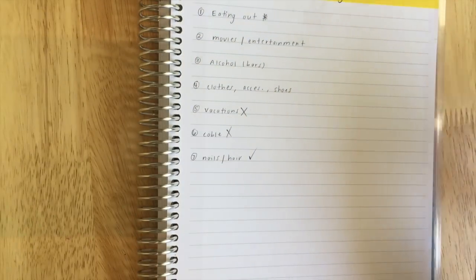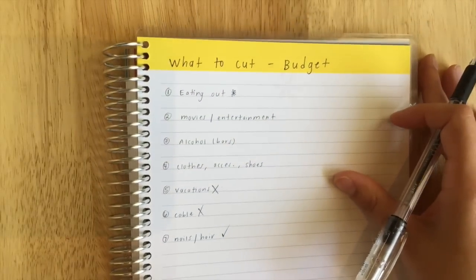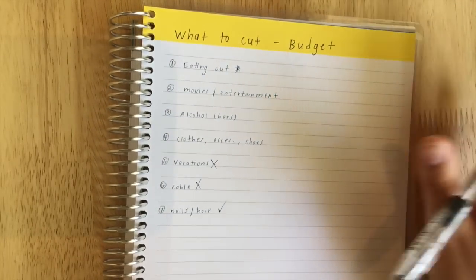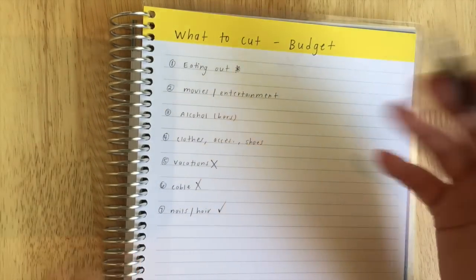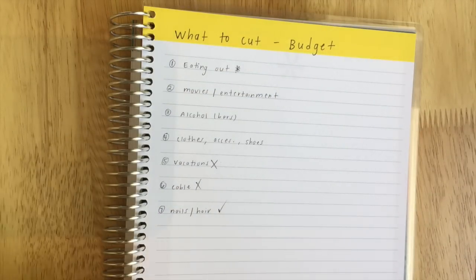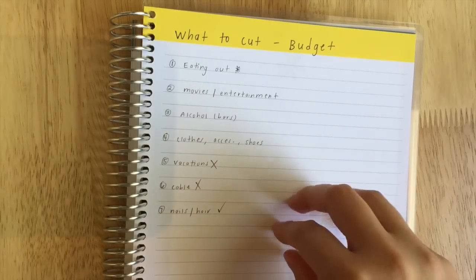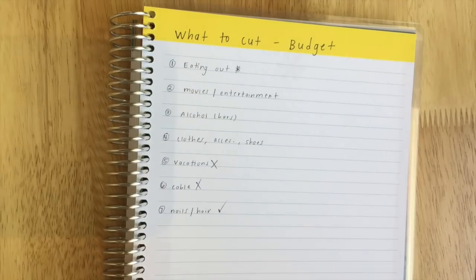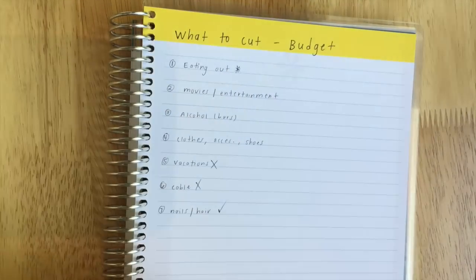So that's my list, guys. If you have any suggestions of what I could add to this list, let me know. And thank you guys for watching. I really hope that this helped you guys if you are looking for ways to cut and save more money. Thanks guys, bye!